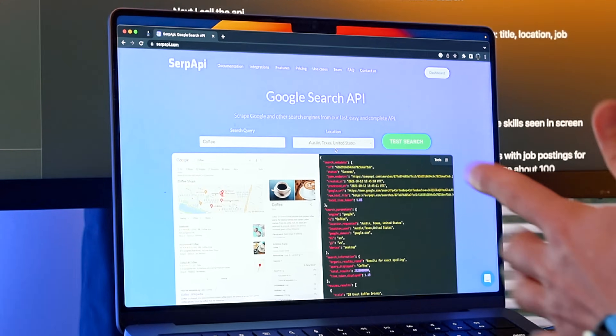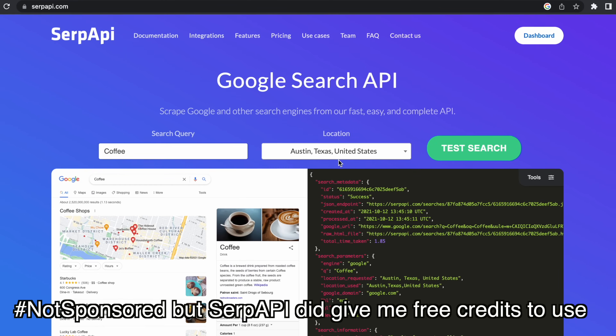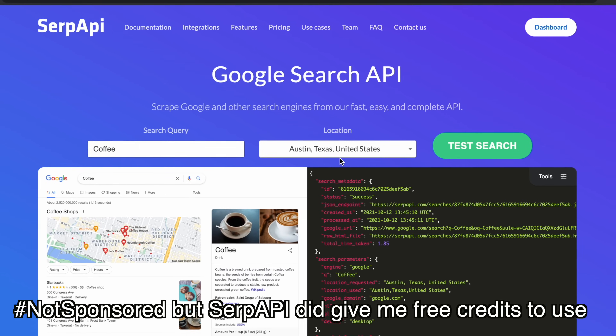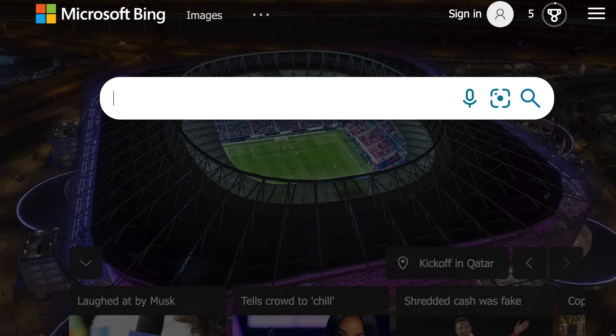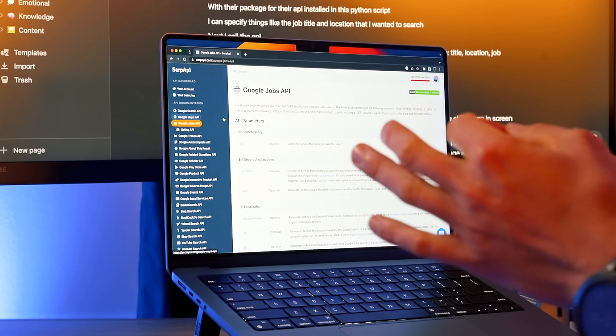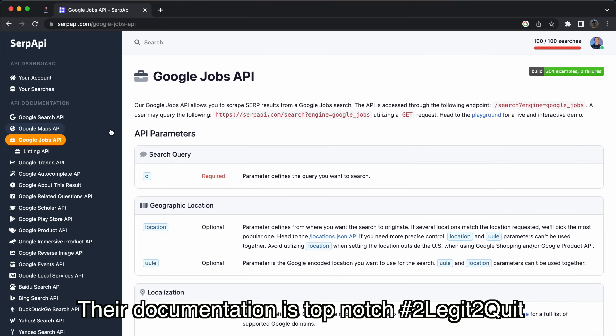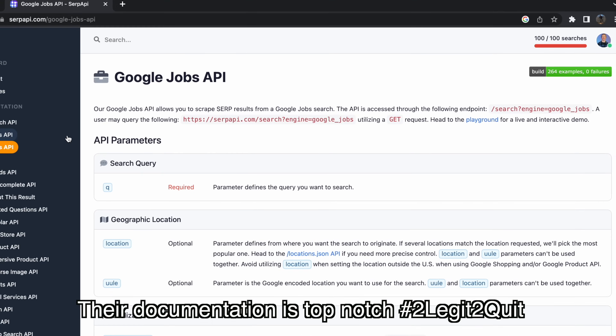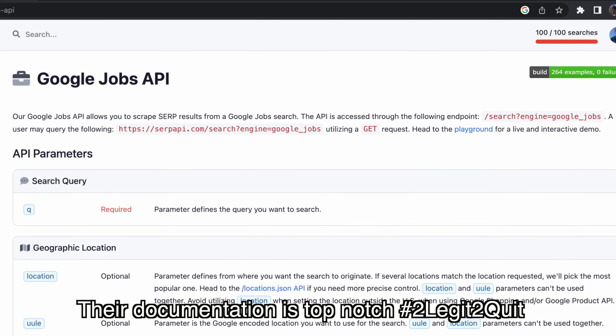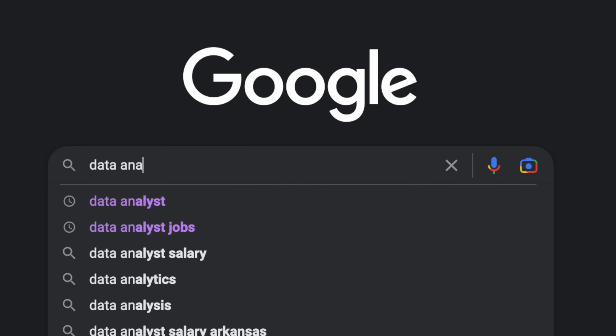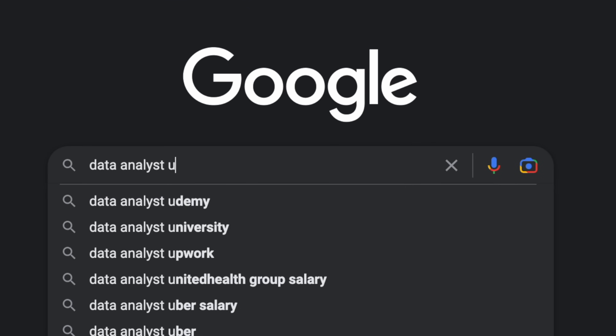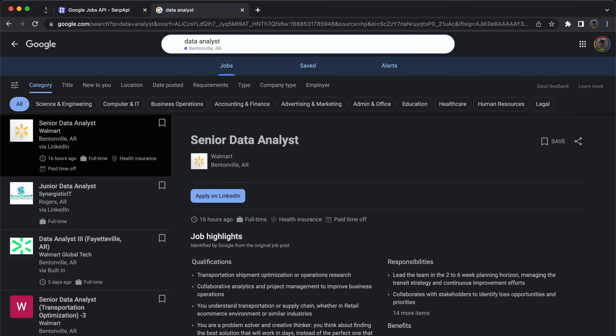There are actually a ton of APIs out there to use. Luckily I found SERP API, which provides results from search engine result pages like Bing, Yahoo, or even YouTube. But for searching Google, this API really has some special features — specifically, I can actually search job results on Google, like searching data analyst jobs in the United States.